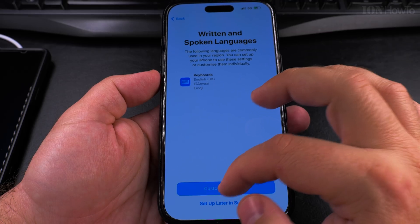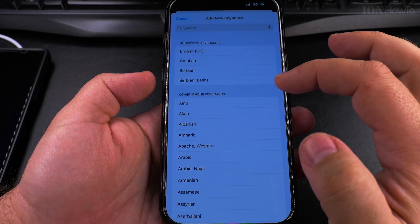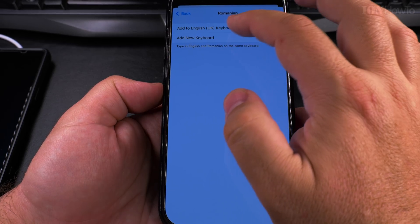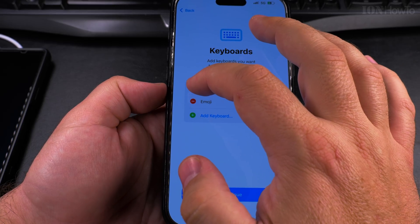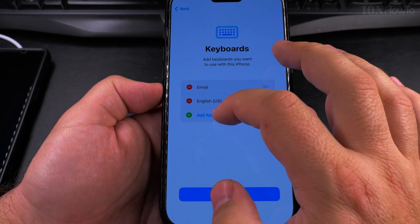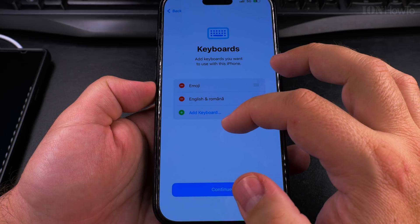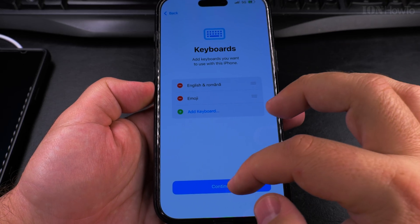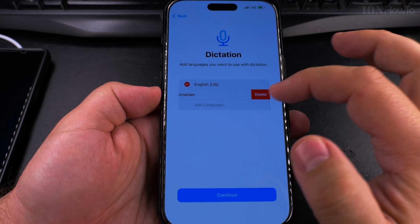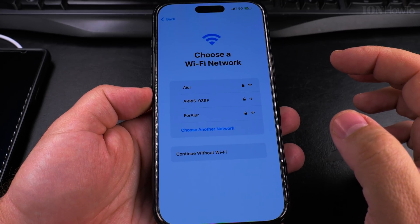Setting up the keyboard — I'll customize the settings. I remove Greek and can add another keyboard later. I add Romanian and English-US, removing English-UK. So now I have Emoji, English, Romanian first, and Emoji, then continue. For dictation I only want to use English-US. I choose the Wi-Fi network, assign it, and I'll be back. The phone is activated now — it will take a few moments to activate.